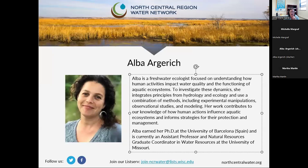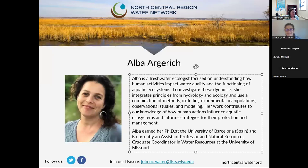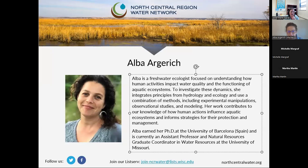I'm excited to introduce our next speaker, Alba Baljeric. Alba is a freshwater ecologist really focused on how human activities are impacting water quality and aquatic ecosystems. She is also the program manager for the Lakes of Missouri Volunteer Program. I'm excited for her to tell us about that program and how that data is being used. Alba, thanks for joining us.